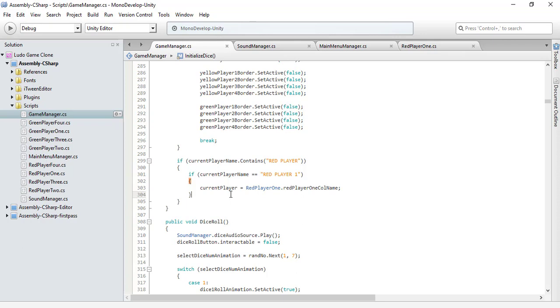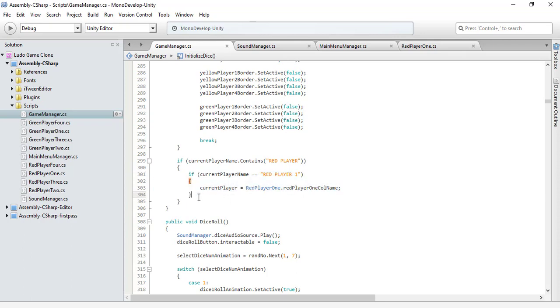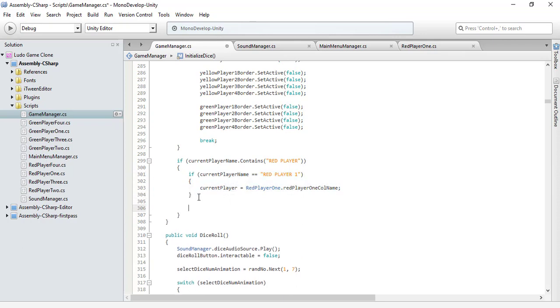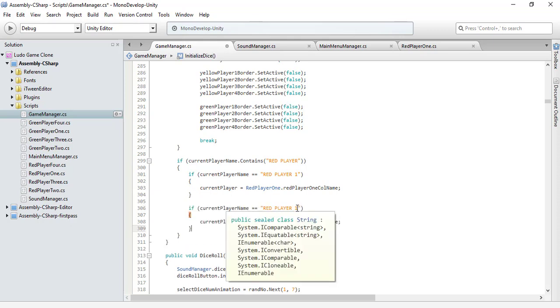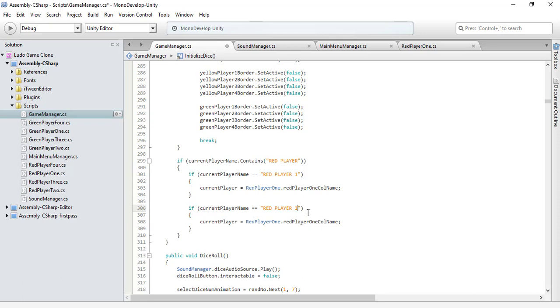In the same way, let's copy this and check for our red player 2. If it's our red player 2, and this needs to be 2.